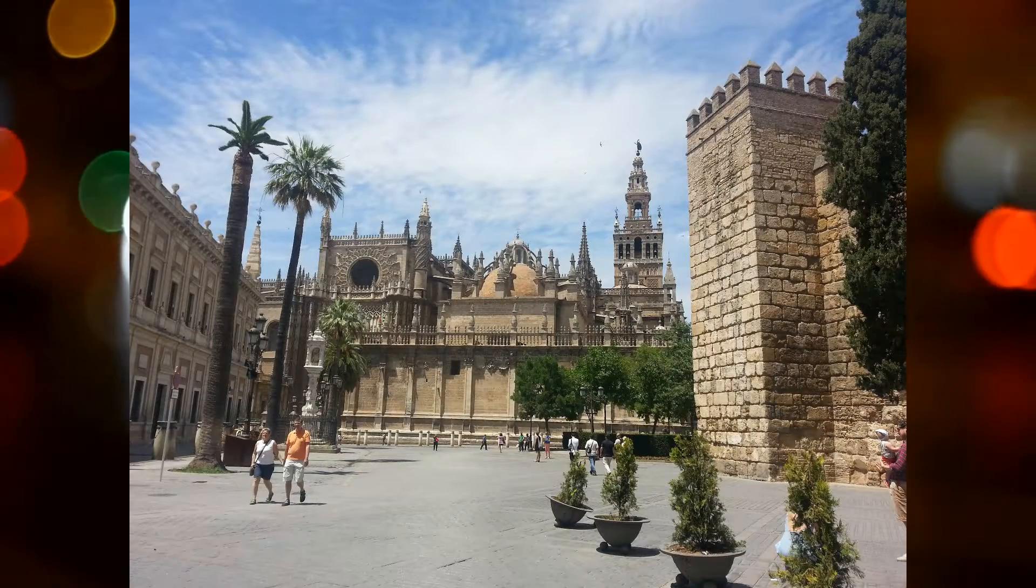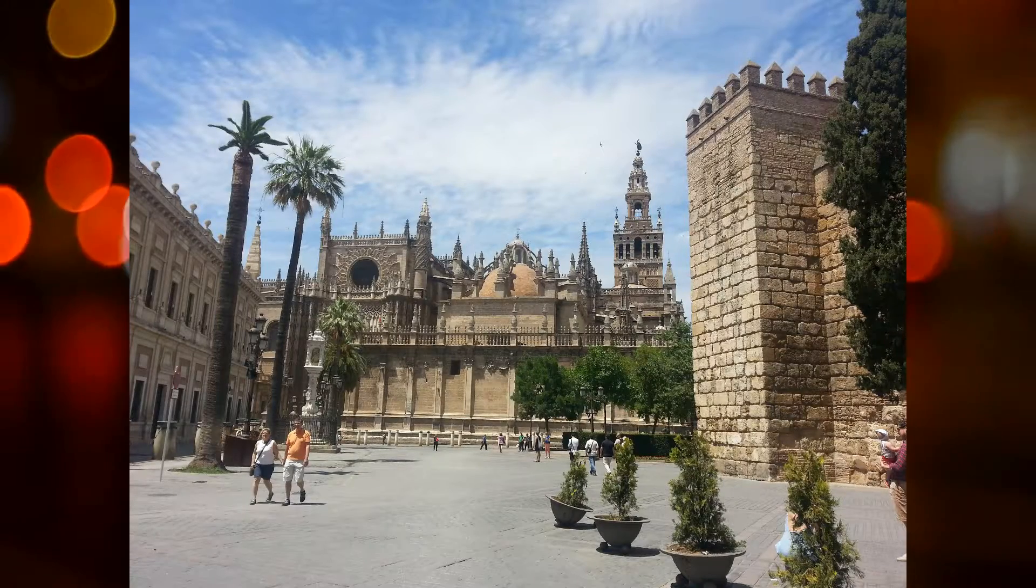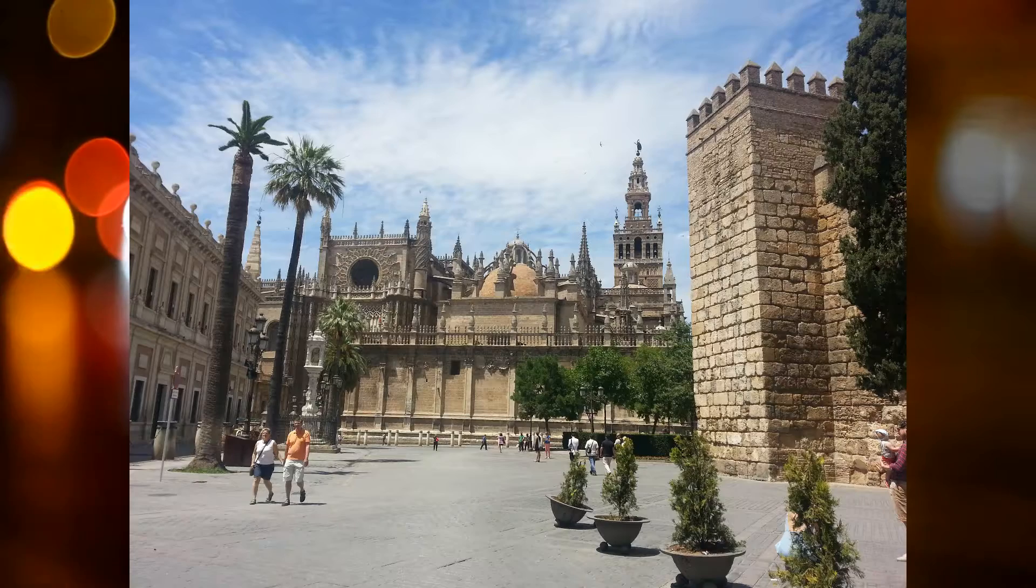If you have not been to Sevilla, Spain, you really should. That place is fucking beautiful, man. Anyway, so the story goes like this.